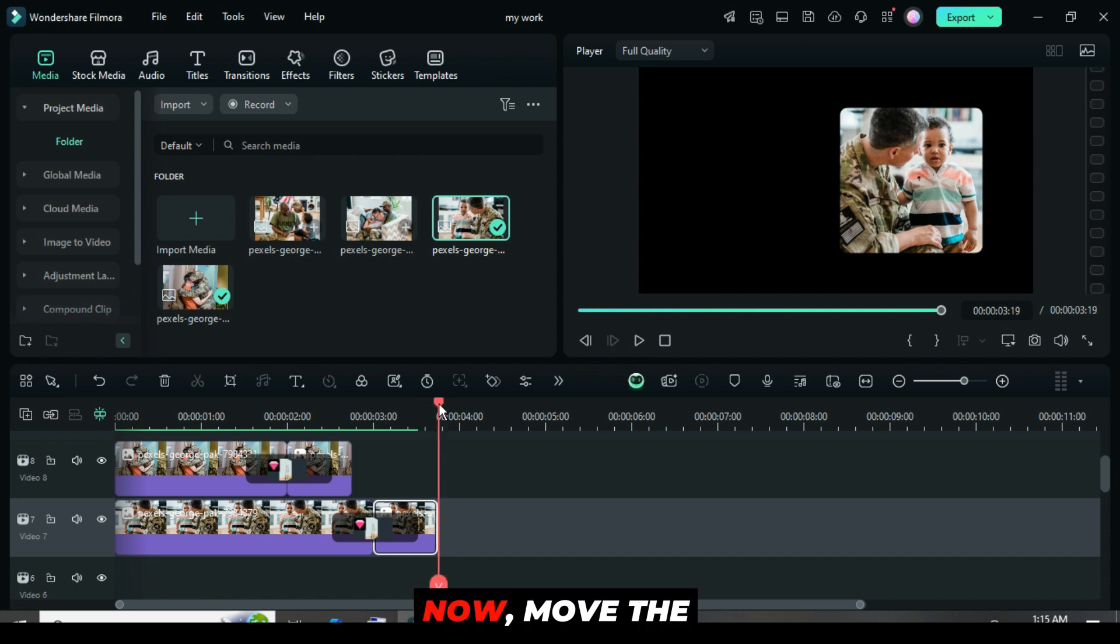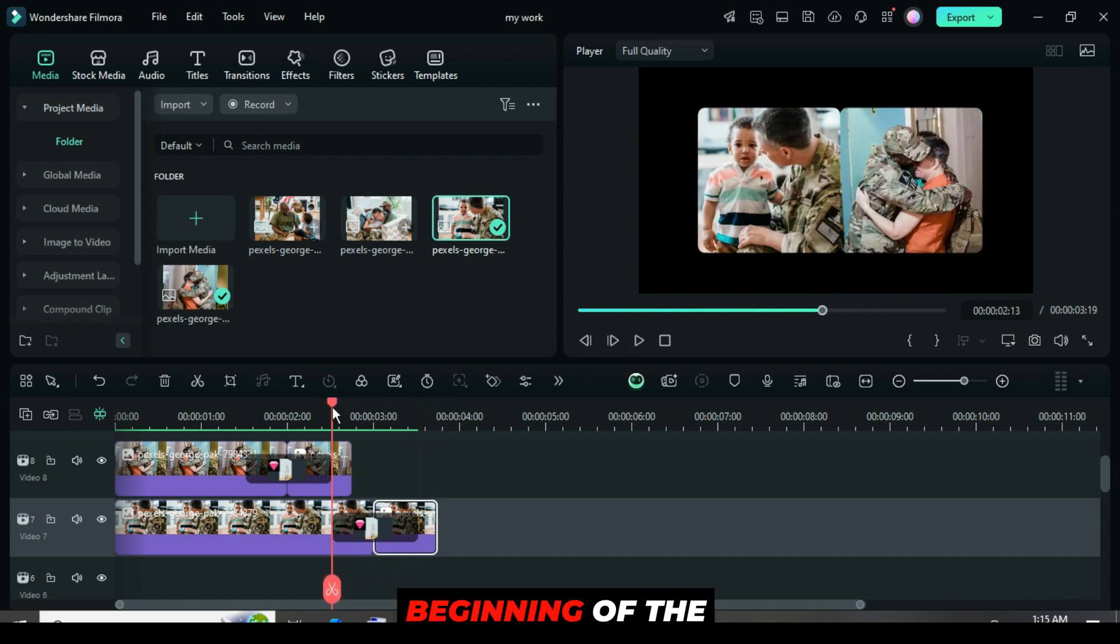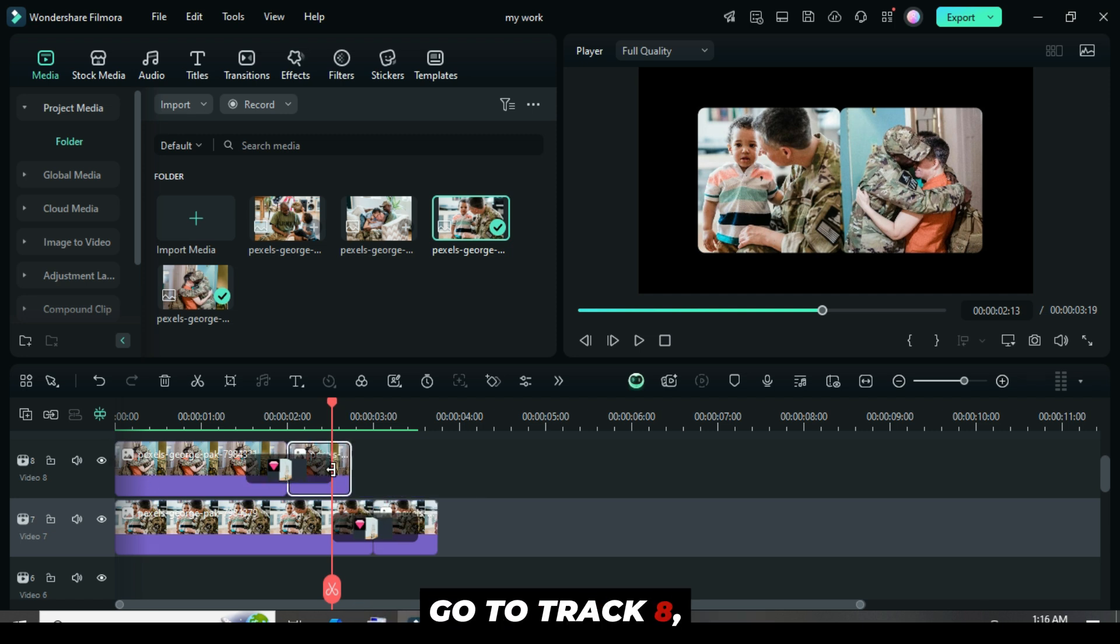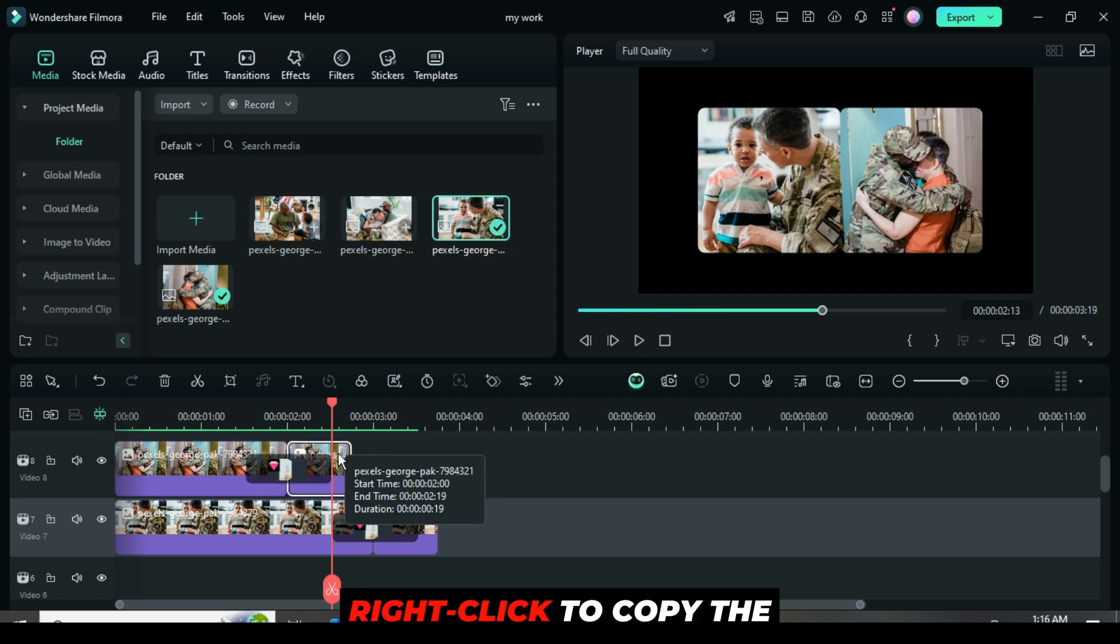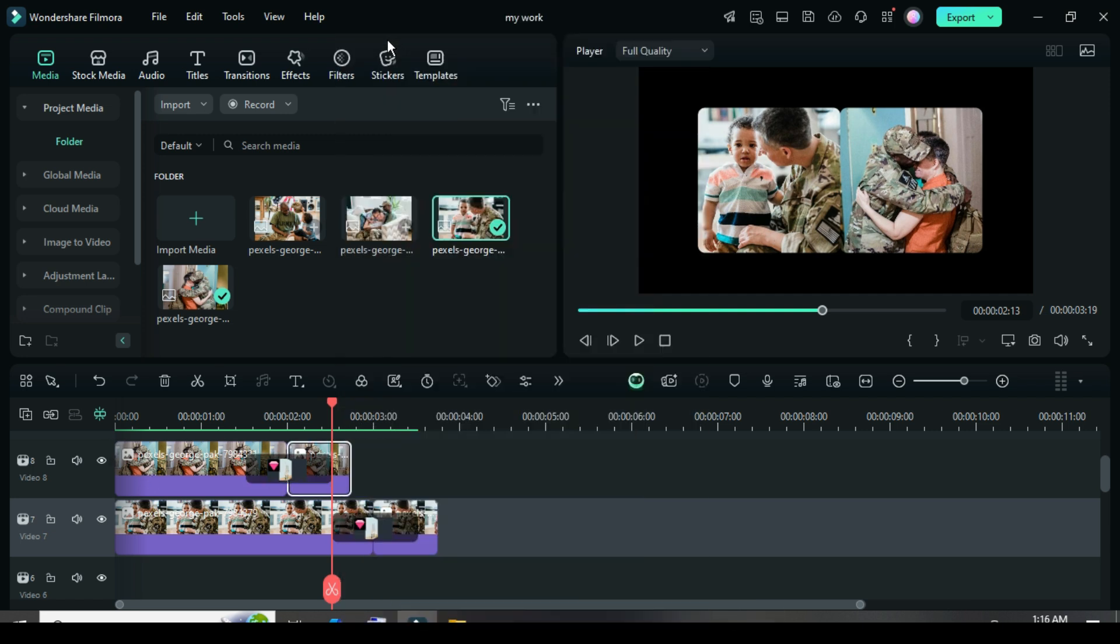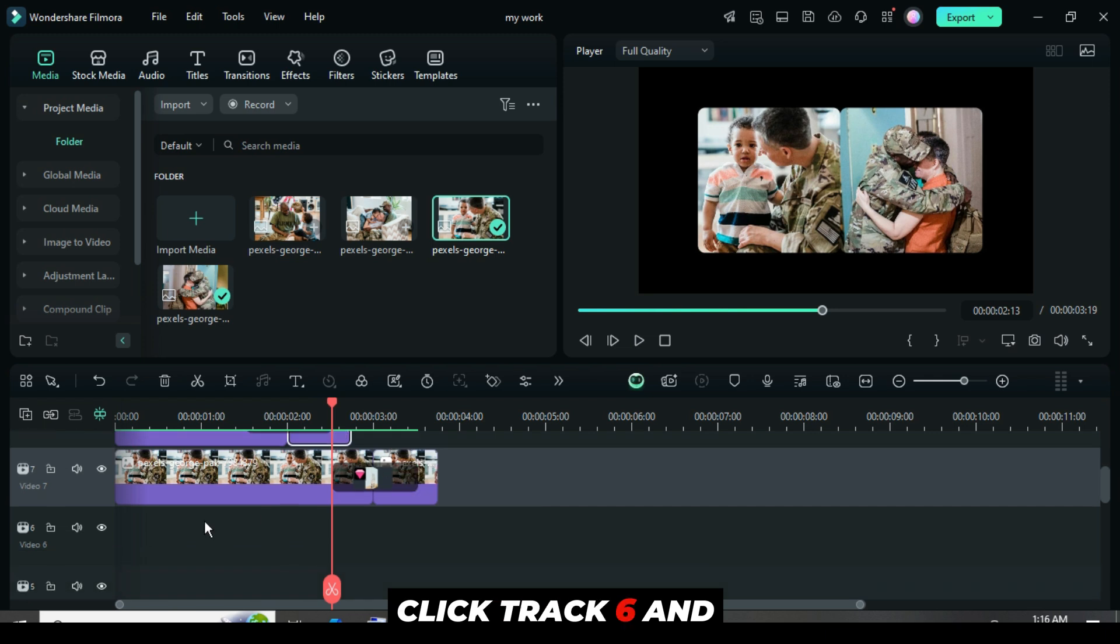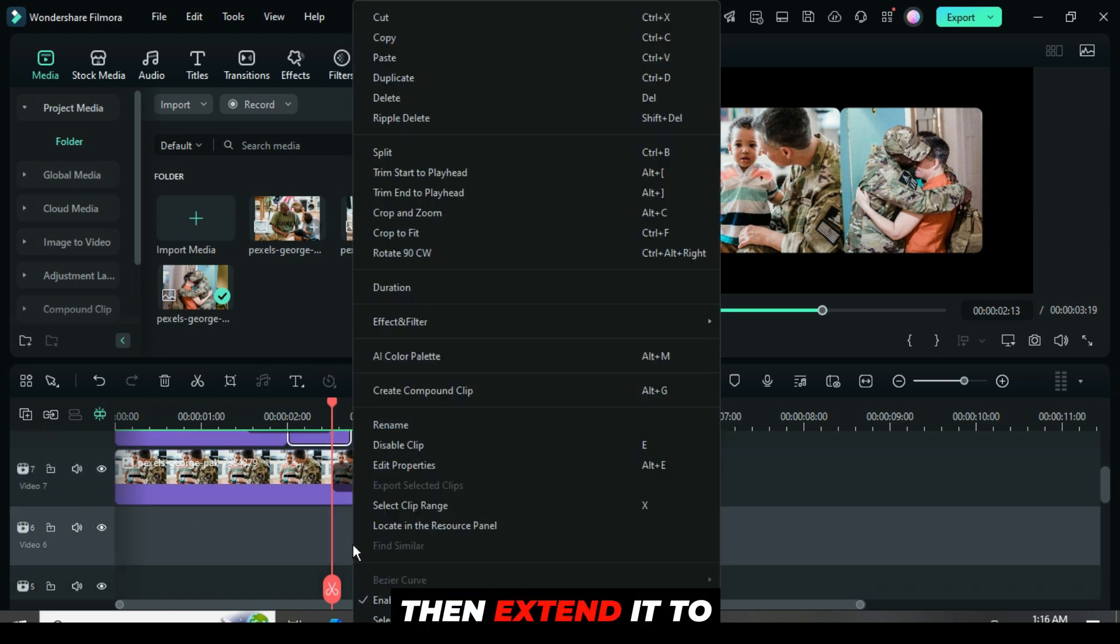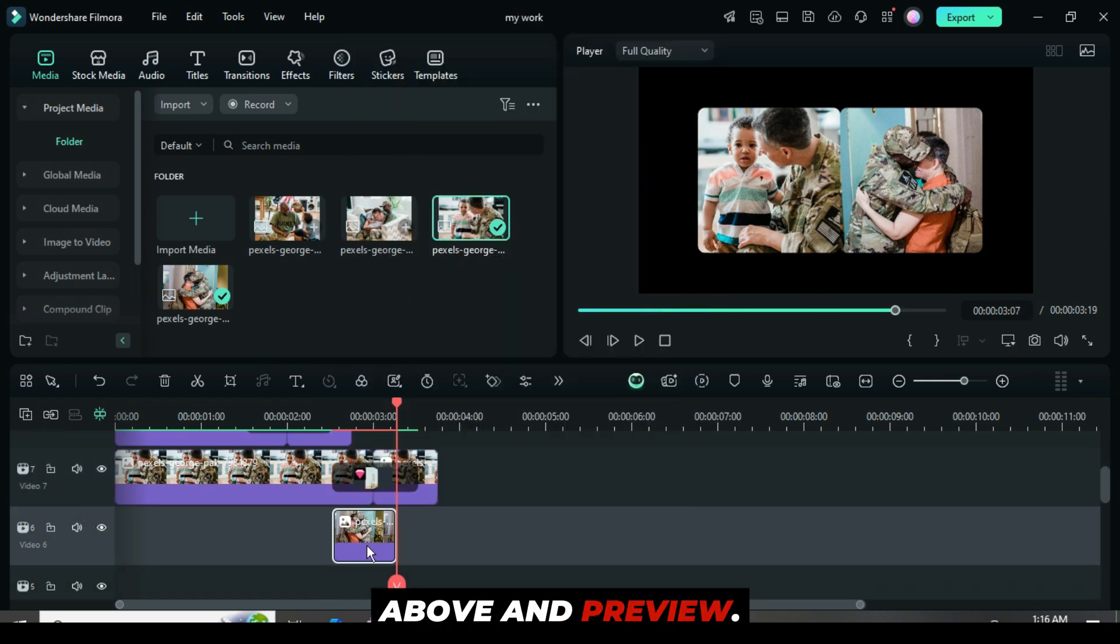Now, move the playhead back to the beginning of the transition on track 7. Go to track 8, right click to copy the second split above, click track 6 and paste. Then, extend it to match the transition above and preview.